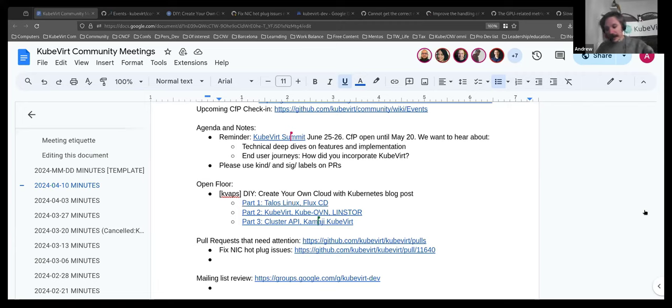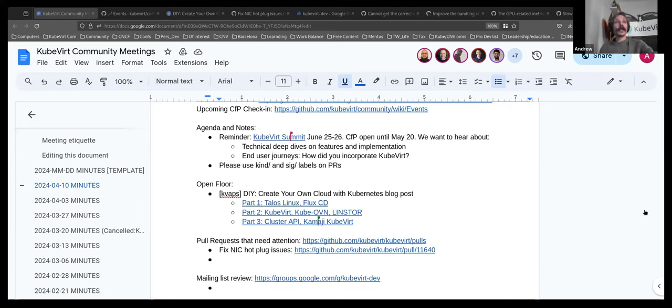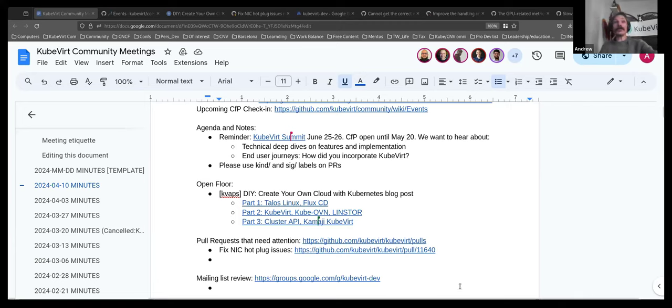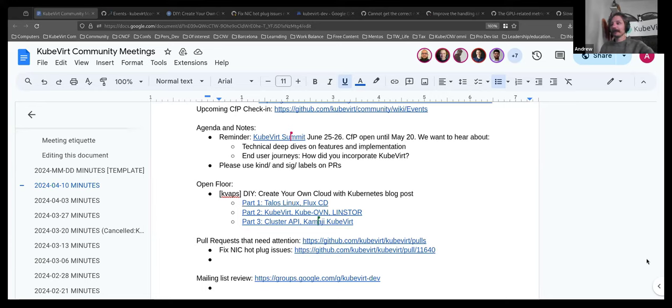Alrighty. Short meeting. Thank you very much for everyone for being here and for contributing to the project. Hopefully you all have a wonderful day, a lovely weekend, and we hope to see you next week. And we also hope to see some CFPs for the KubeVirt Summit and also ideas for the upcoming KubeCons. Thank you very much. We'll see you next time. Bye.